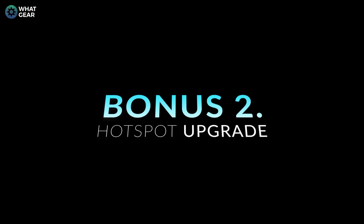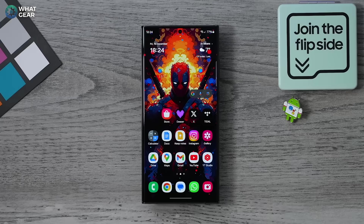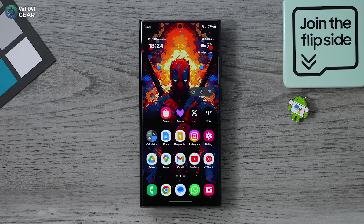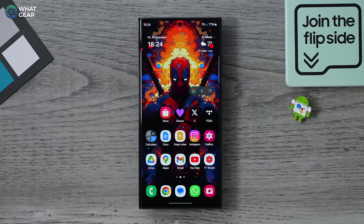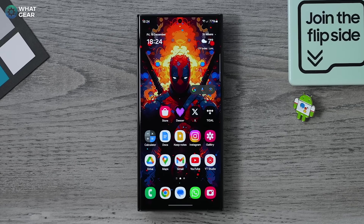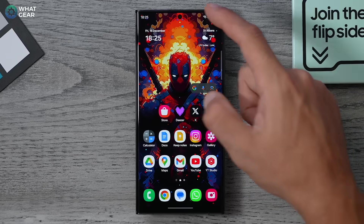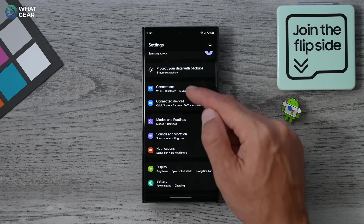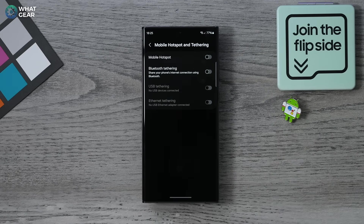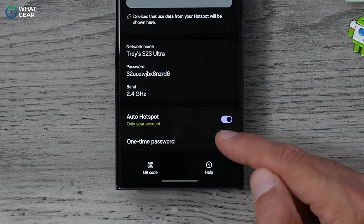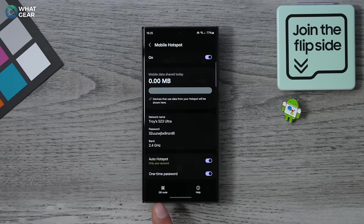Here's a quick tip: if your friend doesn't have data and asks you to hotspot them, sharing your regular hotspot password means they'll have access whenever they want. The solution is One Time Password. Go to Settings, then Connections, then Mobile Hotspot and Tethering, enable your mobile hotspot, tap on it, and at the bottom of the page you'll see One Time Password. With this enabled you can share a QR code which they can scan to connect to your hotspot.